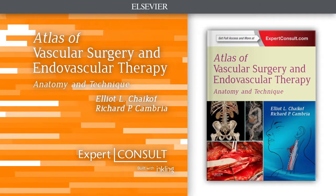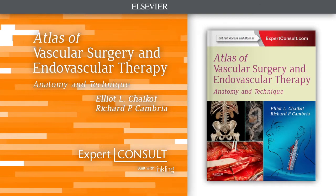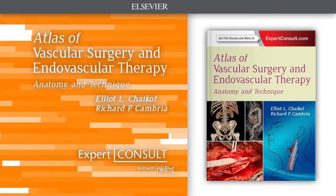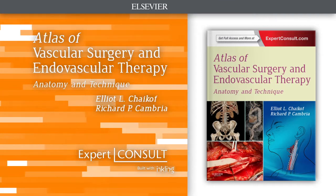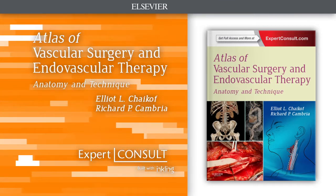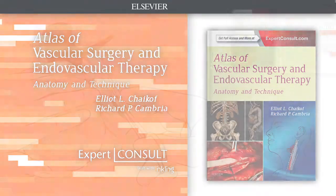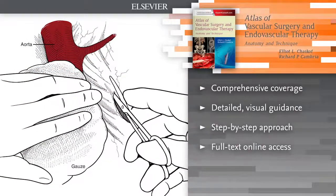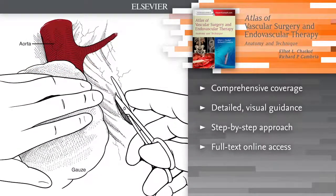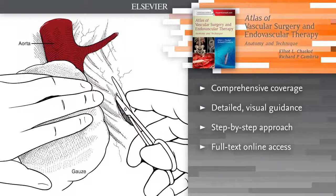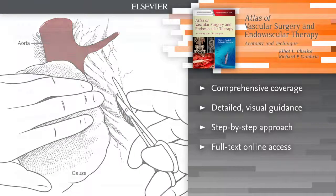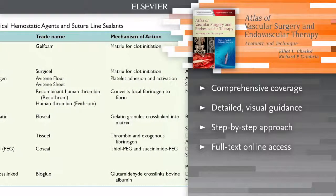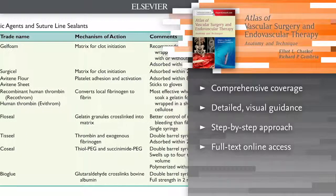Introducing Atlas of Vascular Surgery and Endovascular Therapy. Featuring an easy-to-access, highly visual approach, Atlas of Vascular Surgery and Endovascular Therapy covers the full range of diseases and disorders most important to vascular surgeons.